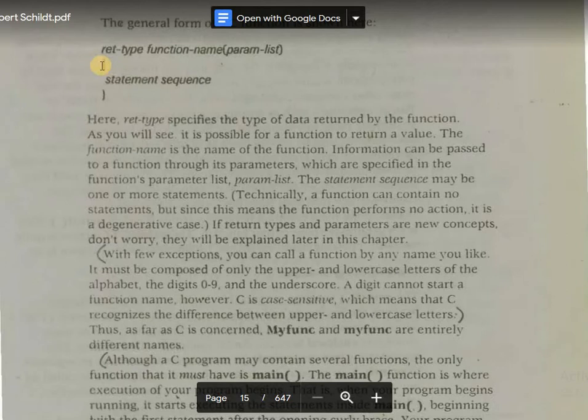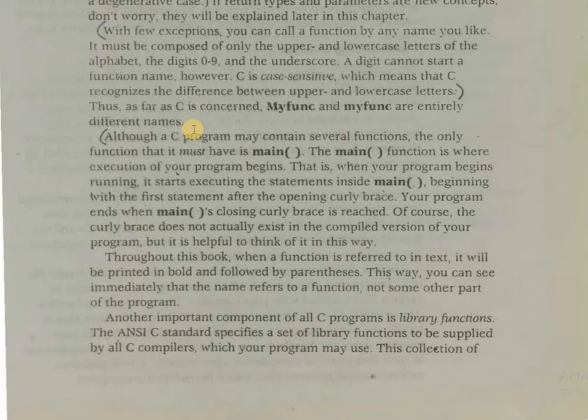This is the opening curly brace and this is the closing curly brace. Within the opening and closing curly braces, the statements will be sequentially executed. Your program ends when main's closing curly brace is reached.